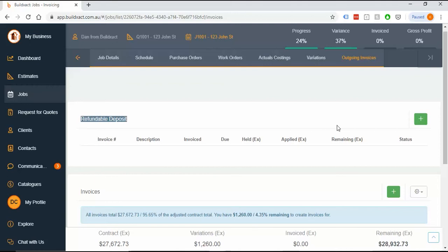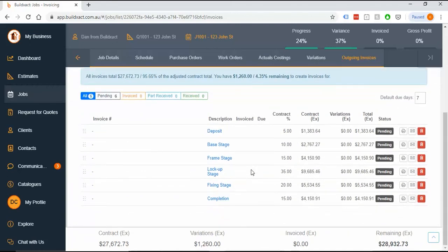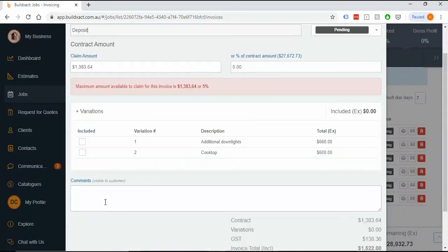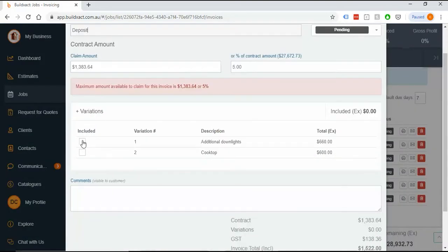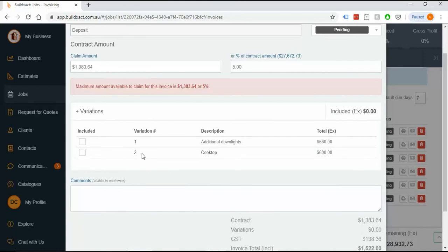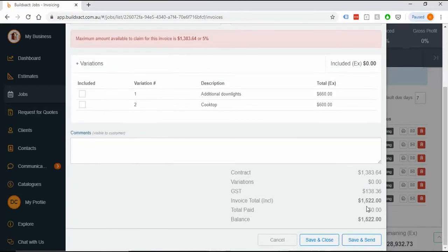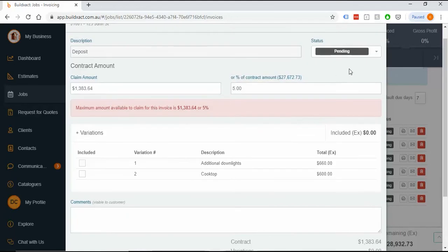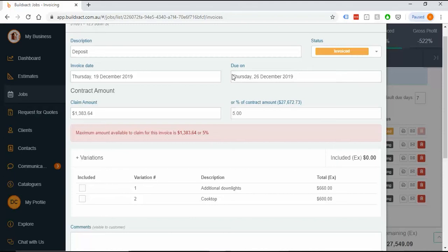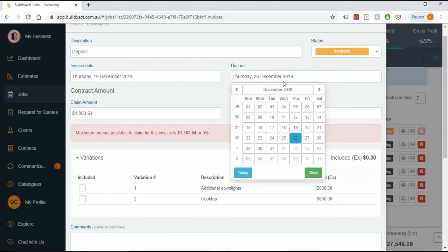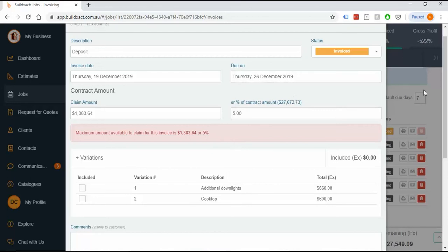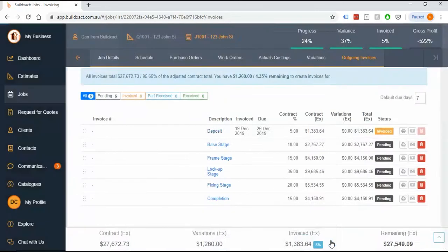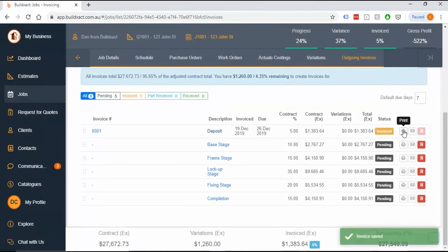Let's issue this deposit. I can put comments in, include variations which I'll do later on, and it'll show all the dollar totals and how it's been calculated. I'm saying yes invoice that, at which point it pops up with a due date that you can change. When it's setting it up initially, there's a default days setting across your whole account. If you're happy with all the info, go down and save and close and print it.